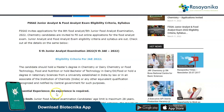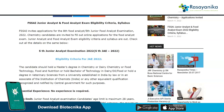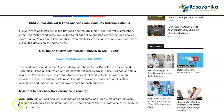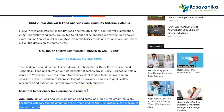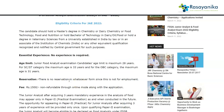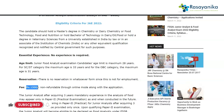There is no essential experience required to apply for the Junior Analyst examination. The age limit for the Junior Analyst examination is a maximum of 28 years for general category, 33 years for SC/ST category, and 31 years for OBC category. The application fee is Rs. 1500, non-refundable, payable through online mode along with the application form.